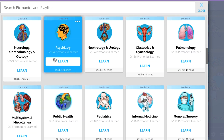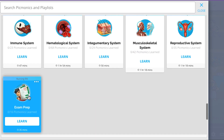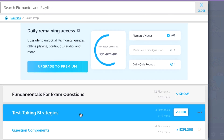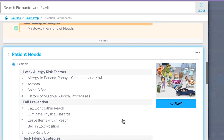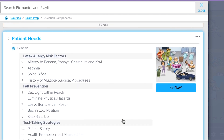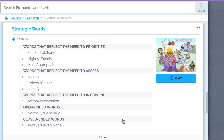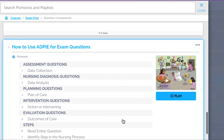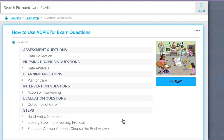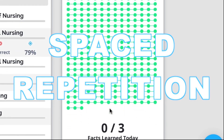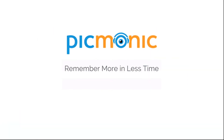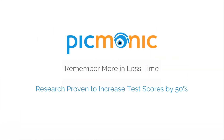While you're there, check out the rest of our exam prep Picmonics. We've got all the content you'll need to remember — everything from how to use prioritization in exam questions, patient needs, strategic words, how to use ADPi for exam questions, and so much more — so you can lock down everything you need to know forever. Play, quiz, and spaced repetition: efficient, effective, and research-proven to increase exam scores.